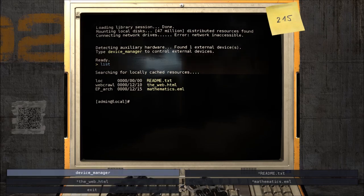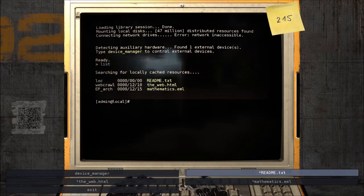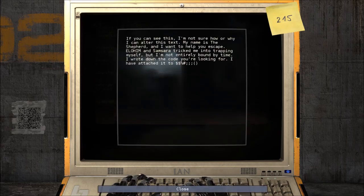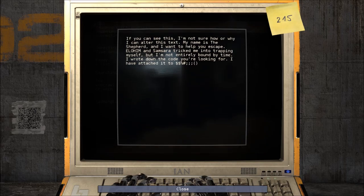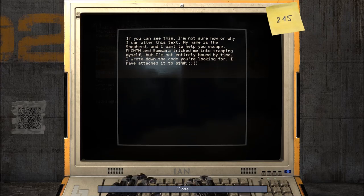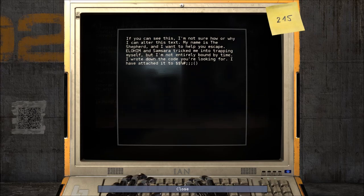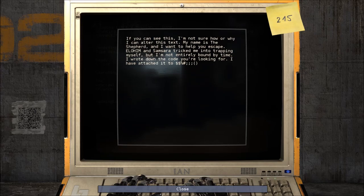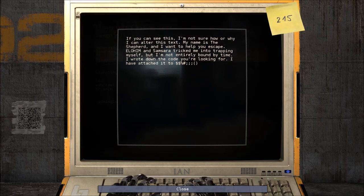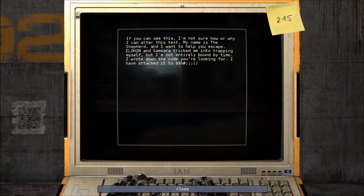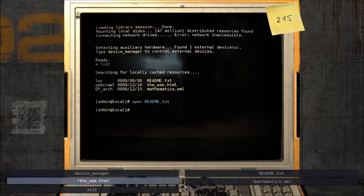A readme text, a device manager, and a web. Readme: 'If you can see this, I'm not sure how or why I can alter this text. My name is the Shepherd and I want to help you escape. Elohim and Samsara tricked me into trapping myself, but I'm not entirely bound by time. I wrote down the code you're looking for. I've attached it to...' Redacted. Yeah, you don't really need to redact that - I can see the code 215. I figured out that was the code before you told me it was the code, before I even knew I needed a code. Because that's how game works. Let's go on the web!